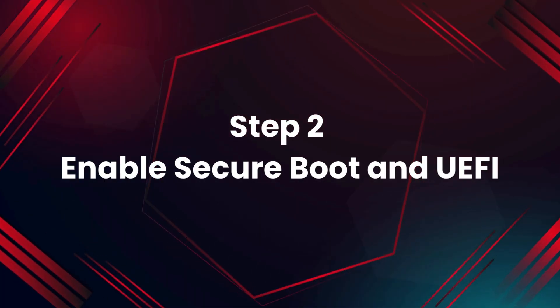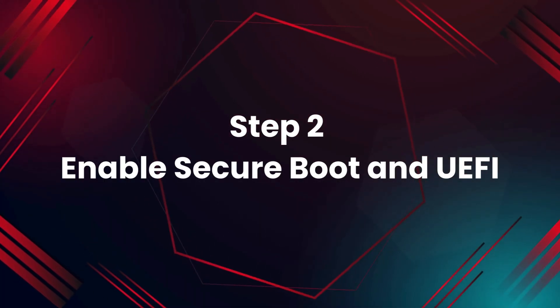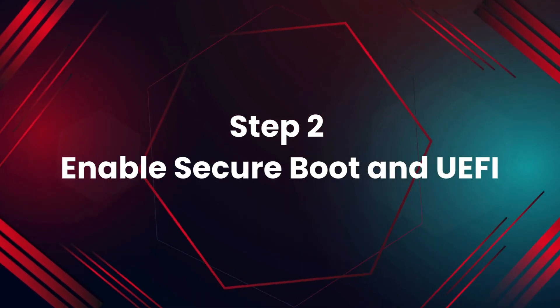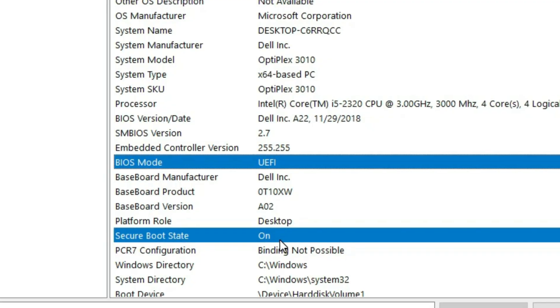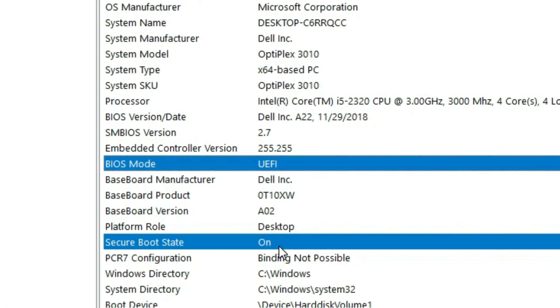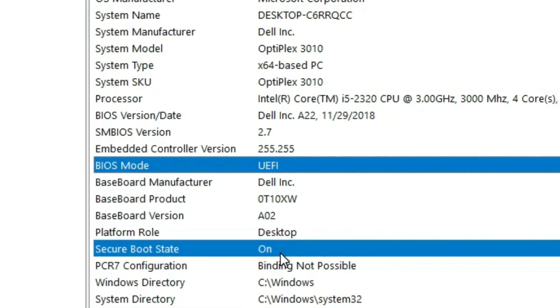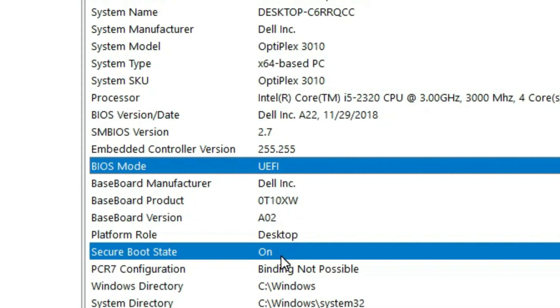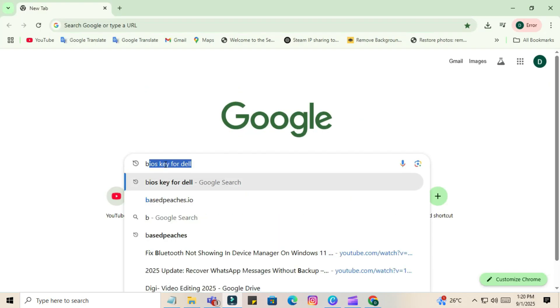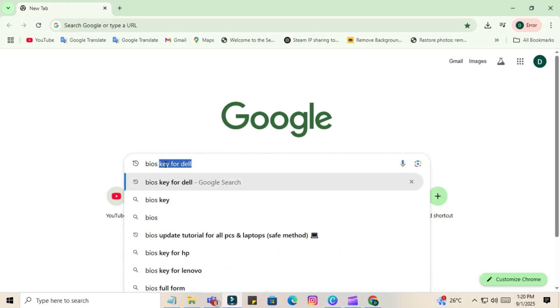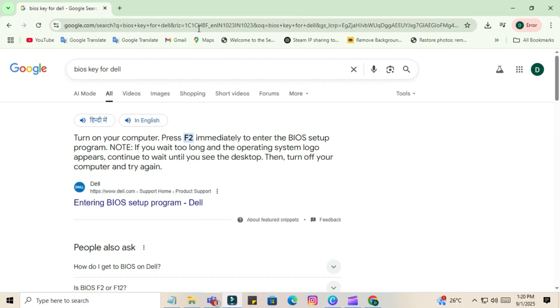Step 2: Enable Secure Boot and UEFI. To enable these features, you need to open BIOS on your PC. First, you have to find the BIOS key for your PC. If you have a laptop, search the BIOS key for your laptop. If you have a custom built PC, search for BIOS key for your motherboard. Simply search on Google to find your BIOS key.